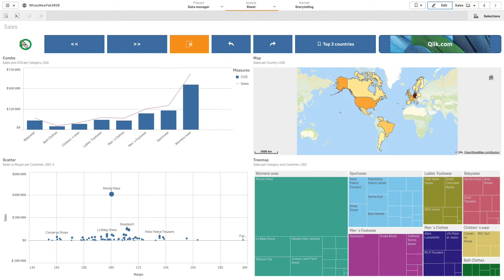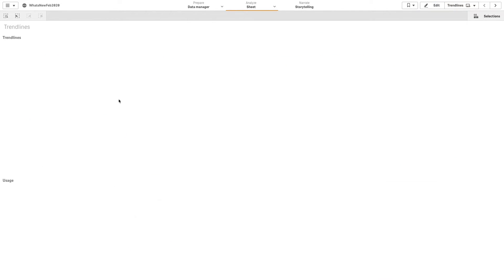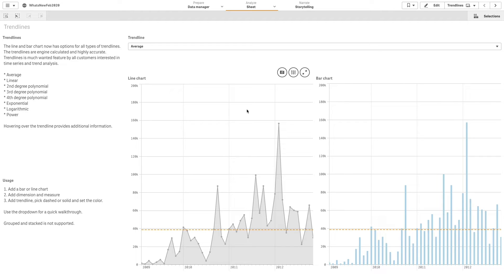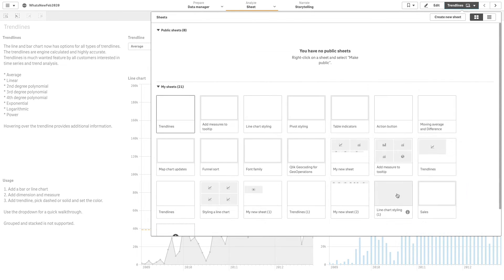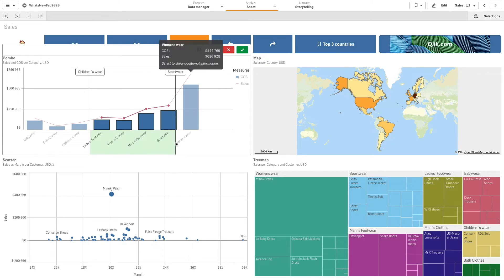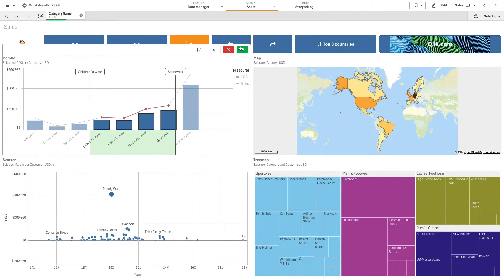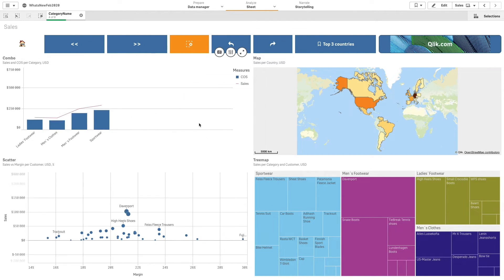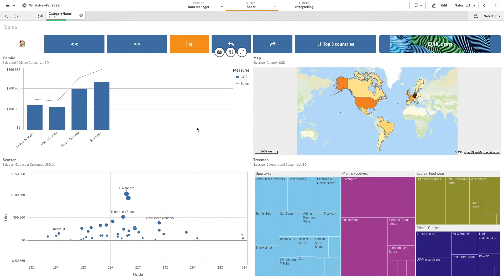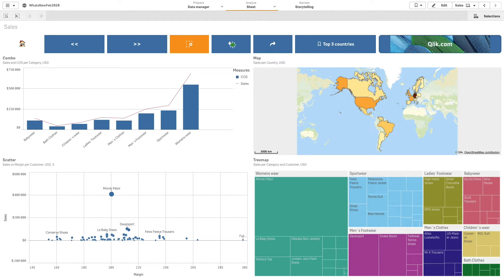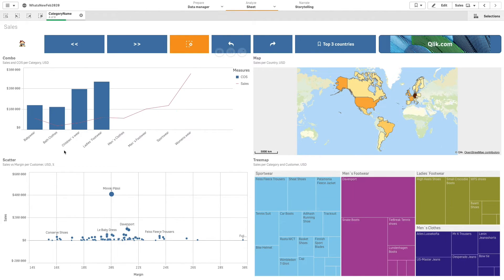By clicking the first button, you are redirected to the first sheet. By using the clear selection button, the selections you made in the sheet will be removed.